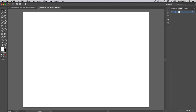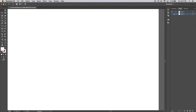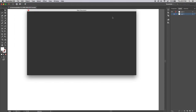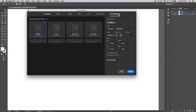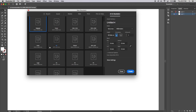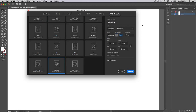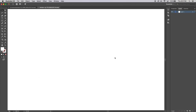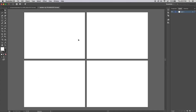Actually, before we do that, let's go back in here to Art and Illustration, choose this one, and go to Artboards and make four artboards. That's going to create four canvases for us to play around with, and I'll show you at the end what you can do with those boards.